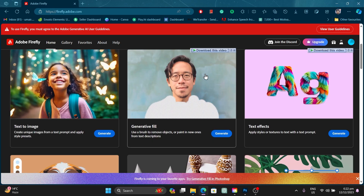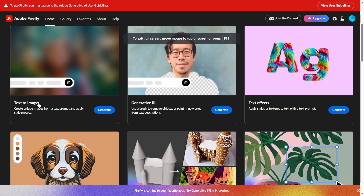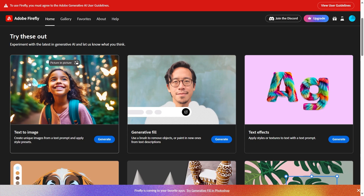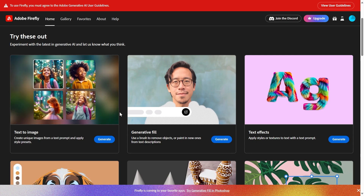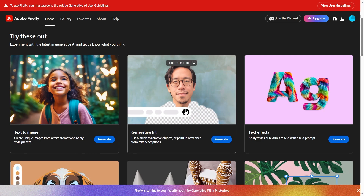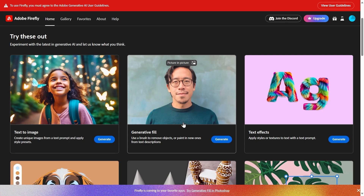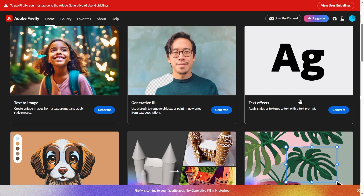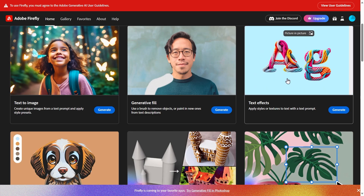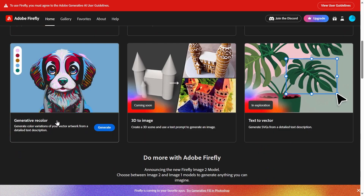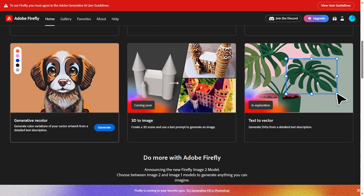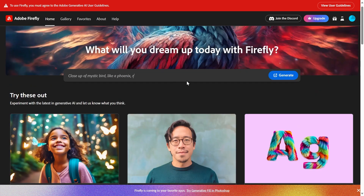Adobe Firefly has a lot of different features to offer. For example, there's Text to Image — simply type in anything and it will be converted into an image. Then there's Generative Fill, where you can select an object like a shirt, type in a command, and change it. There are also Text Effects to add prompts and create texturized text, Generative Recolor for recoloring existing artwork, and 3D to Image among other options.